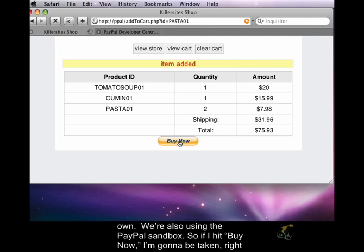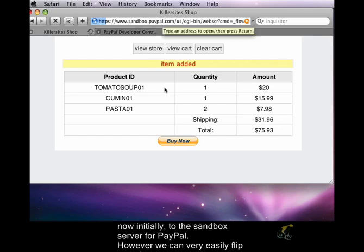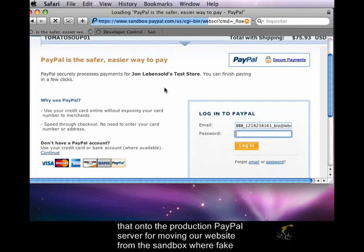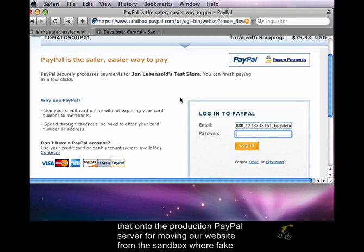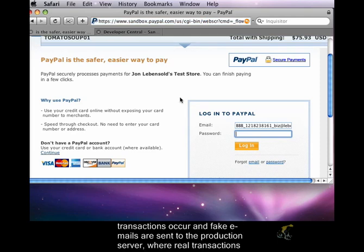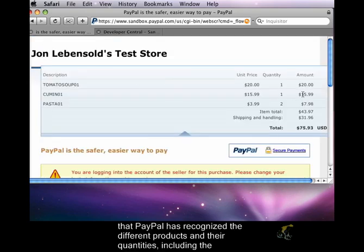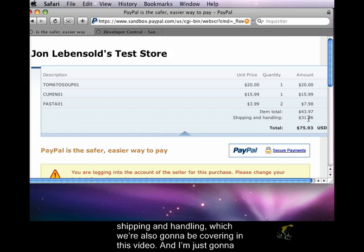So if I hit buy now, I'm going to be taken initially to the sandbox server for PayPal. However, we can very easily flip that onto the production PayPal server — moving our website from the sandbox where fake transactions occur and fake emails are sent, to the production server where real transactions occur and real money is sent. At the top here you can see that PayPal has recognized the different products and their quantities, including the shipping and handling, which we're also going to be covering in this video.